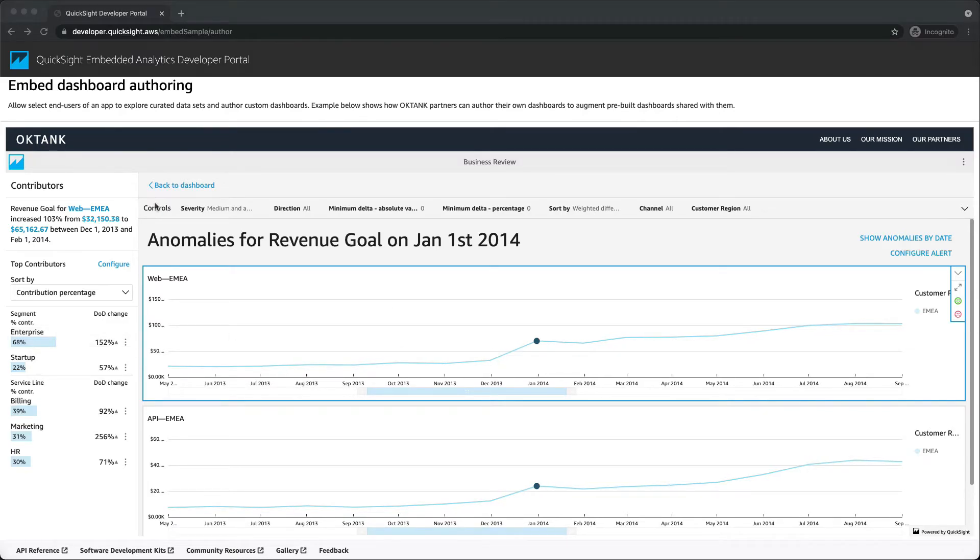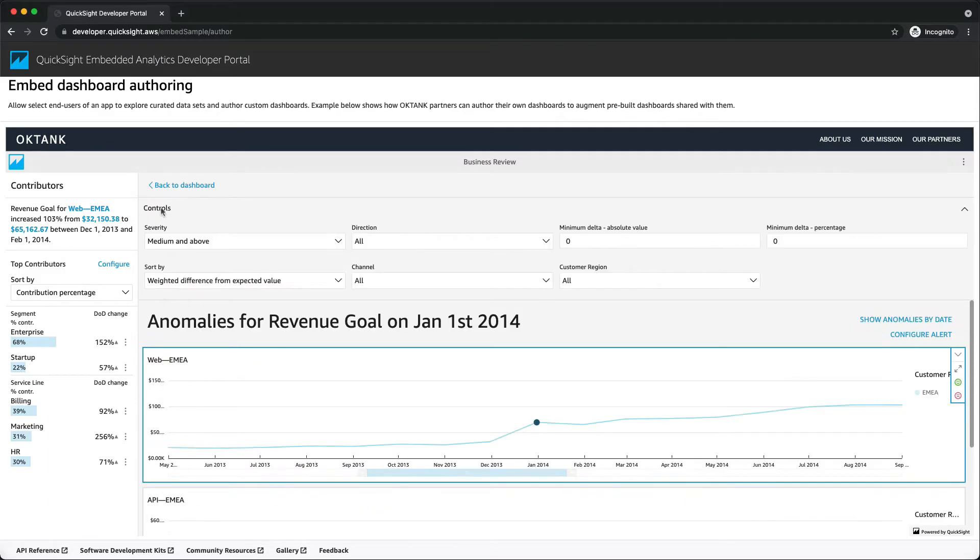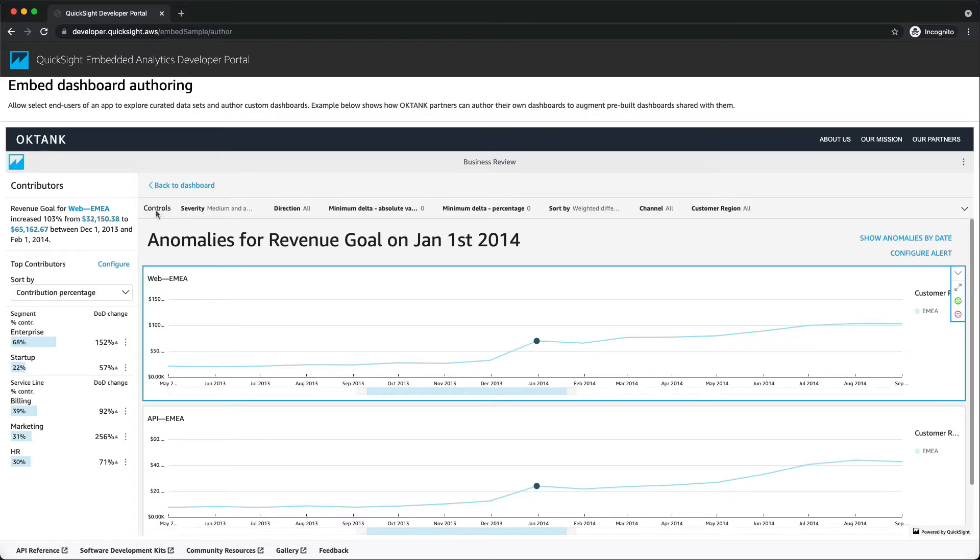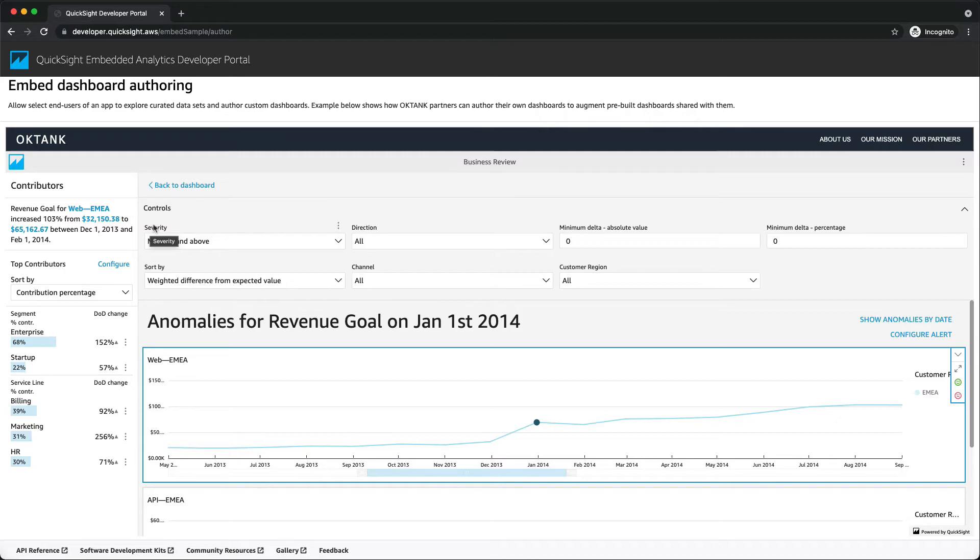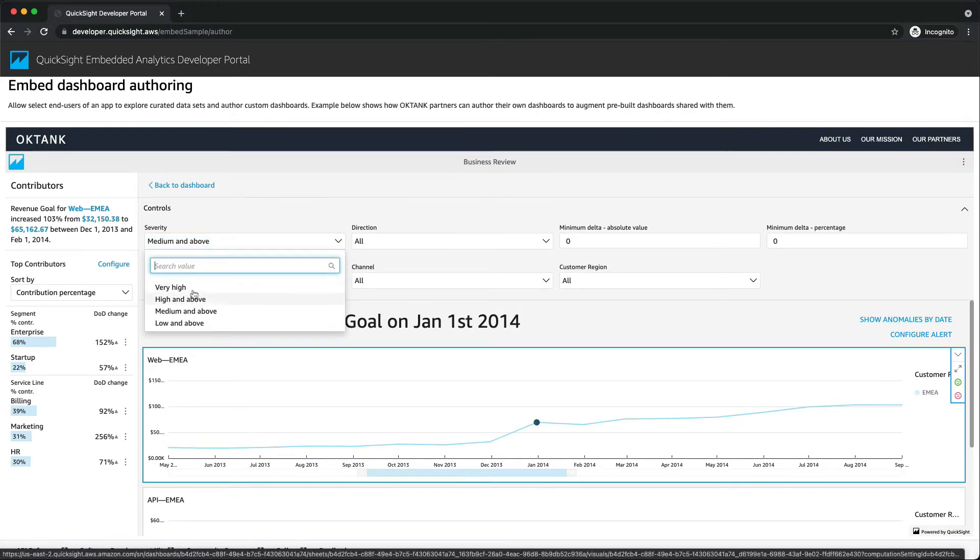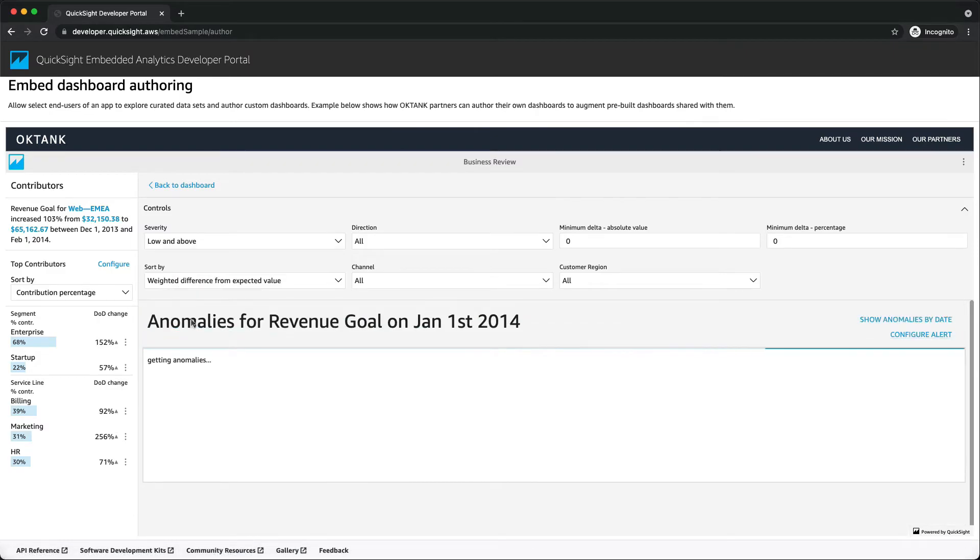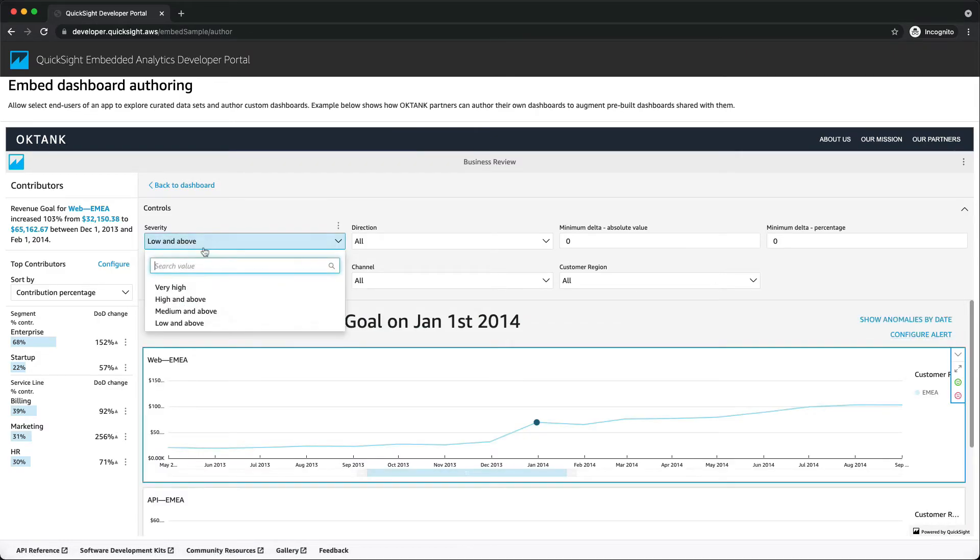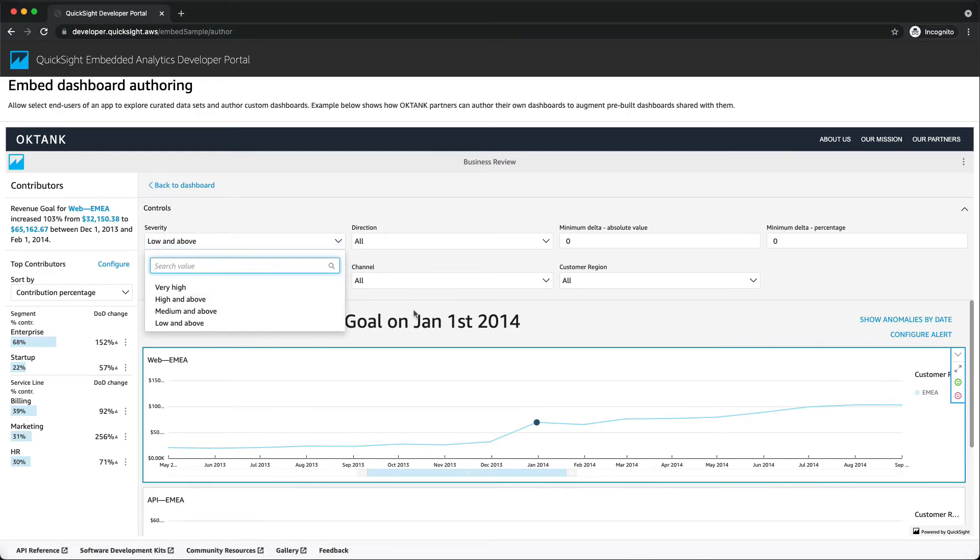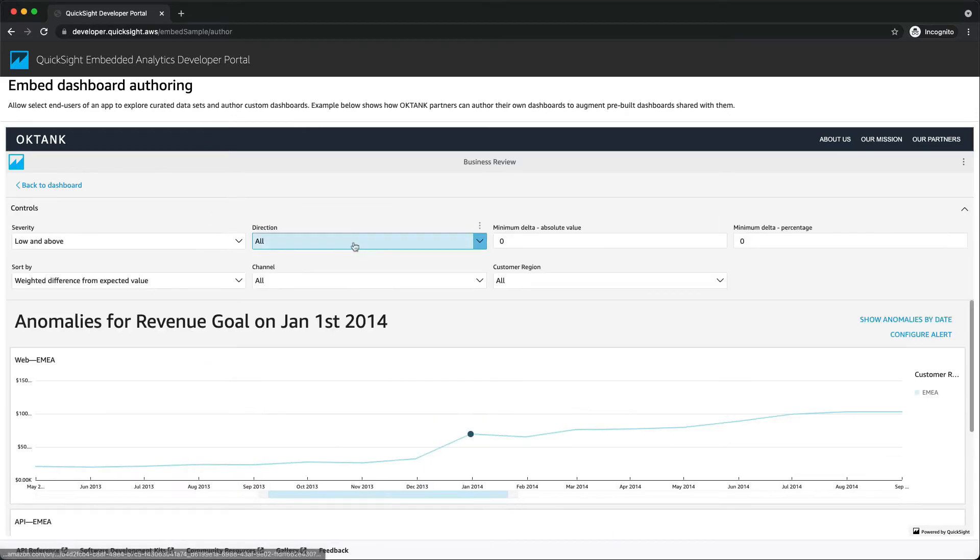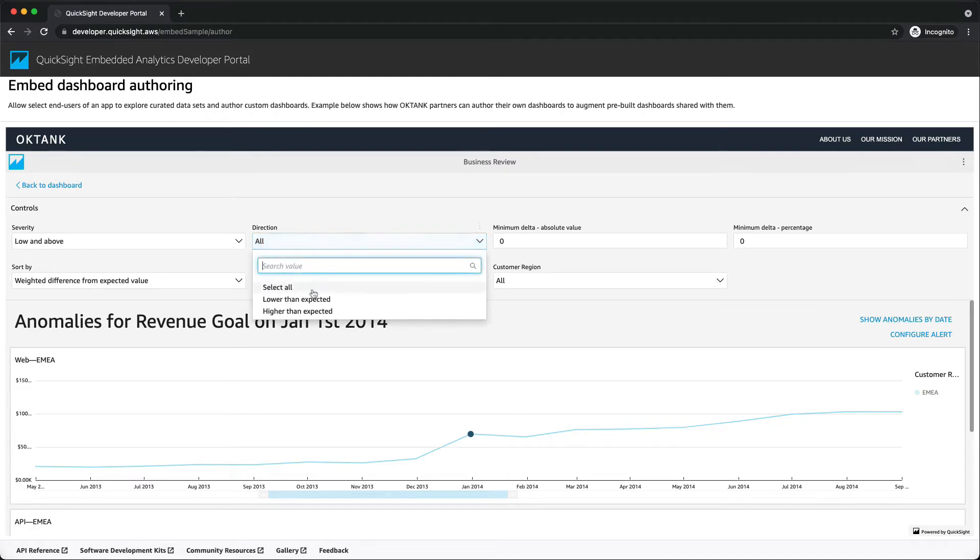The settings for anomaly detection are located in the controls section of the screen. You can open and close this section by clicking near the word controls. Control options here can help you dive deep into the anomaly detection results. For example, severity says how sensitive your detector is to the detected anomalies. You should expect to see more anomalies with the threshold set to low and above, and fewer anomalies when threshold is set to high and above. The direction is to filter anomalies by higher than expected or lower than expected or both.